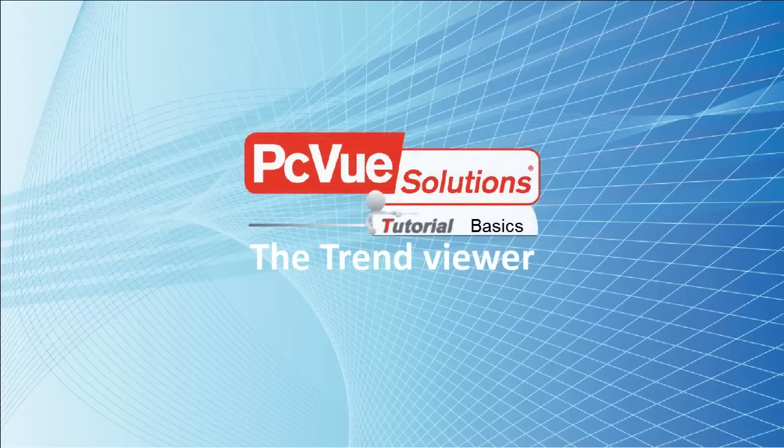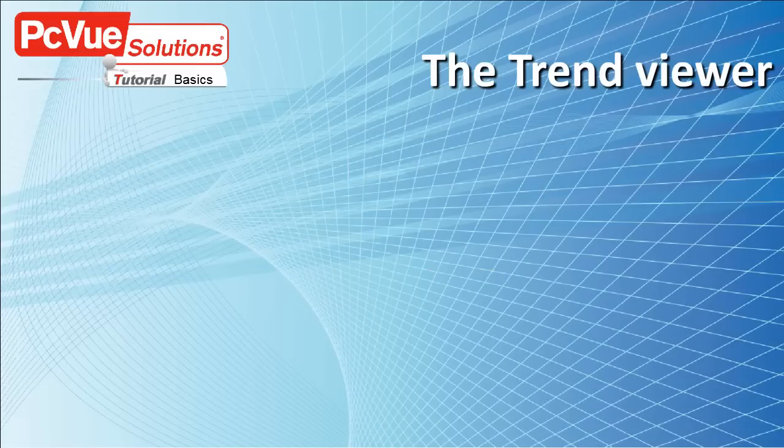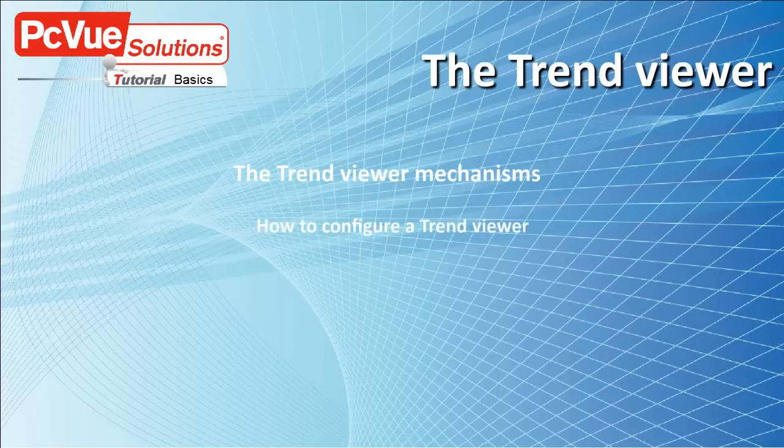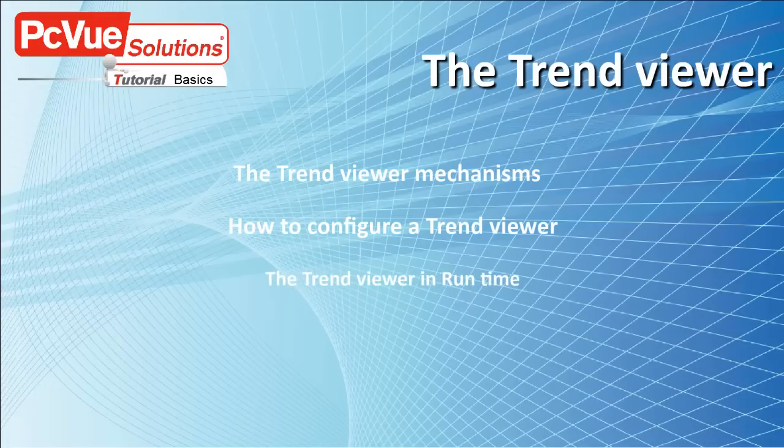Thank you for joining PCView Tutorials. In this tutorial, we'll discuss the TrendViewer mechanisms, how to configure a TrendViewer, and the TrendViewer in runtime.